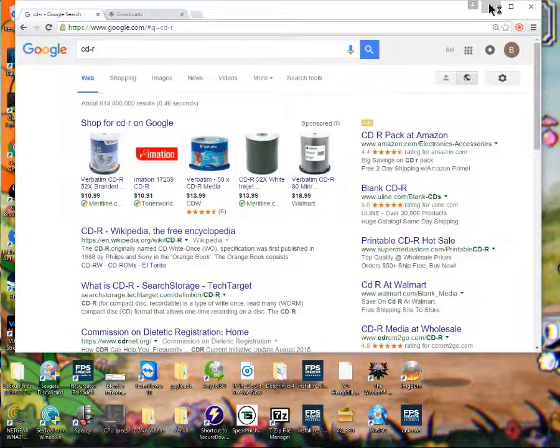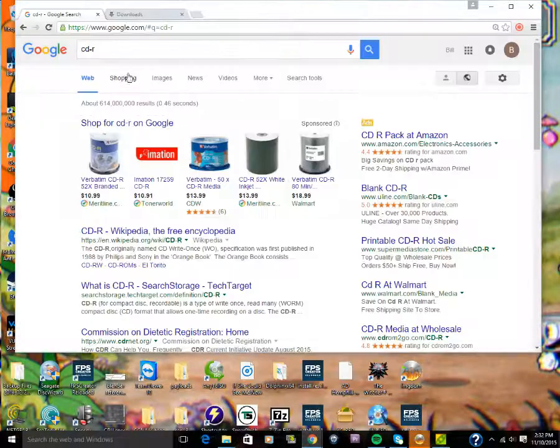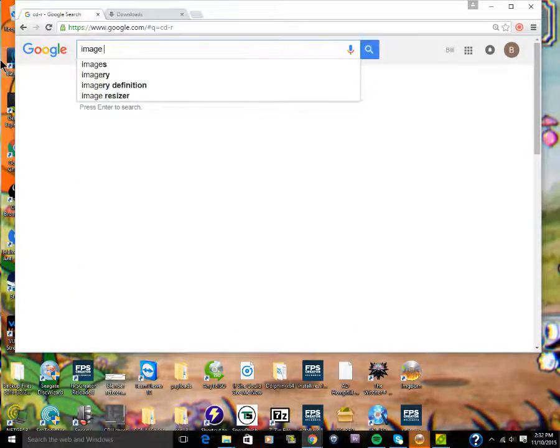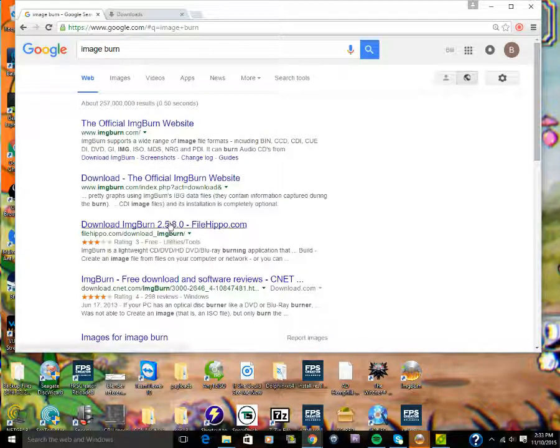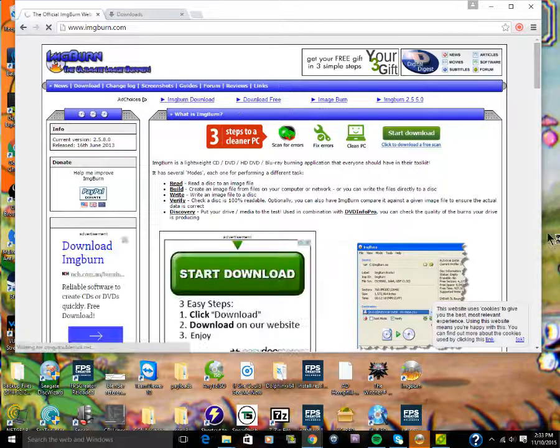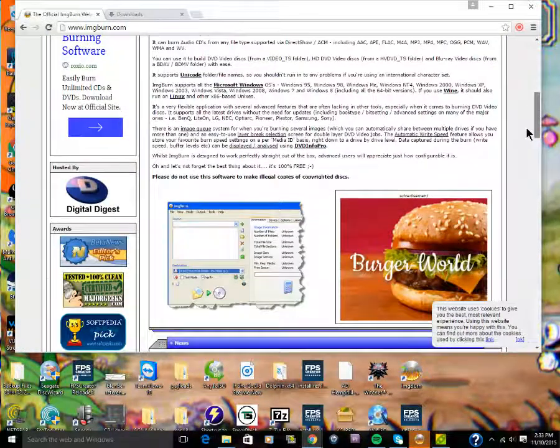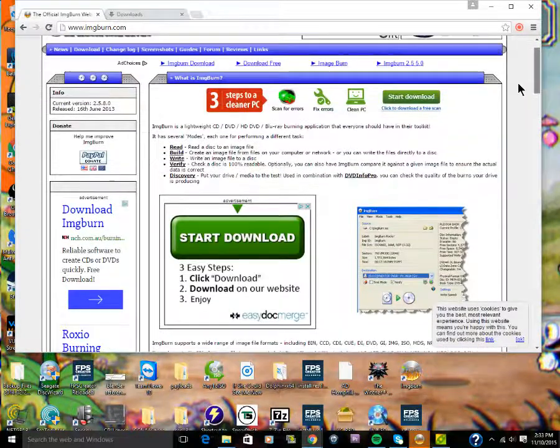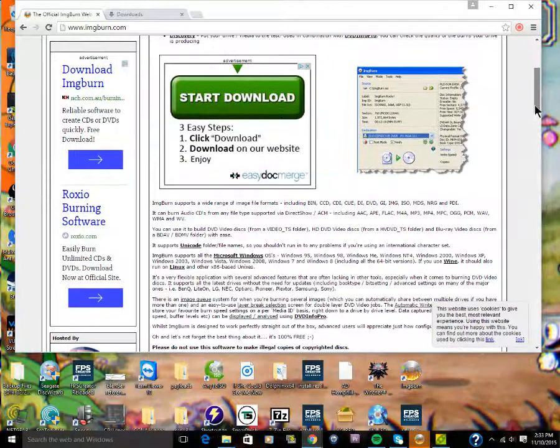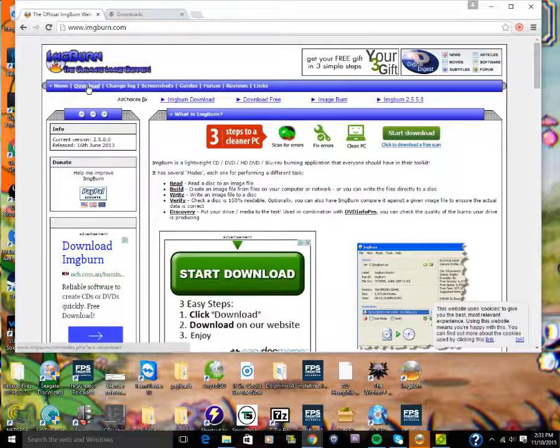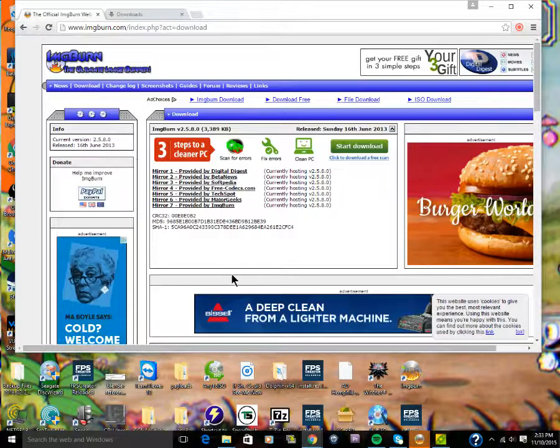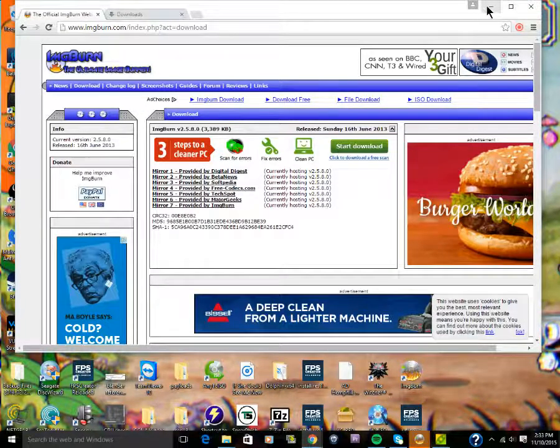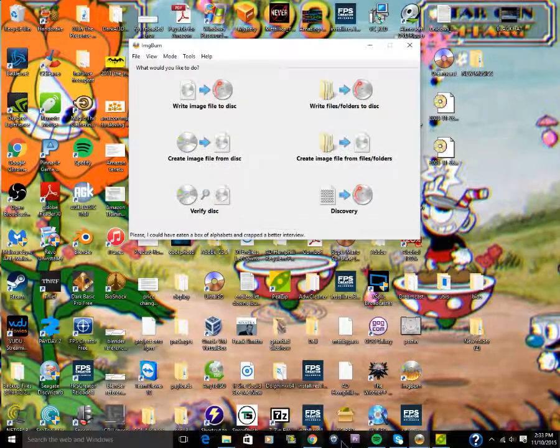The other thing you'll need is ImgBurn, this program right here. You can find that on Google. Here's the official site for ImgBurn. You can actually just download it from here. That's probably the easiest thing to do. Once you get that all installed, there's no place you need to specifically place it or anything.